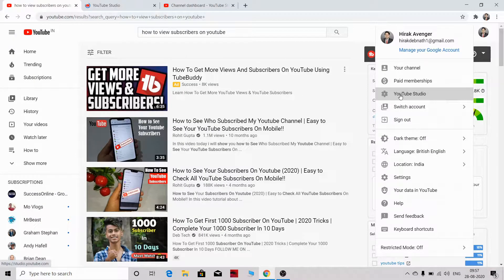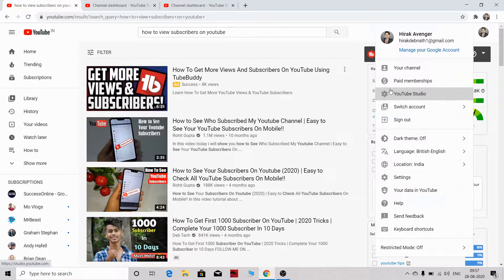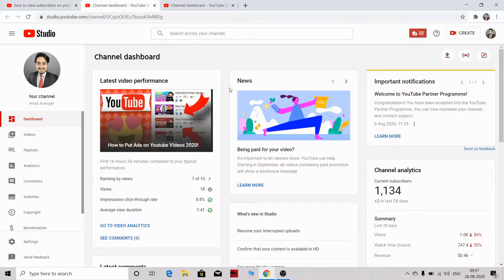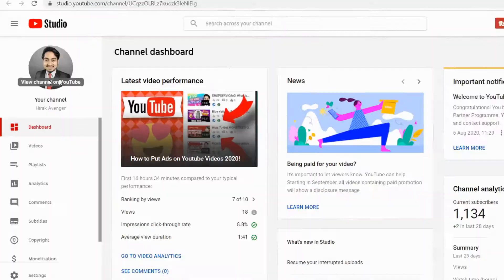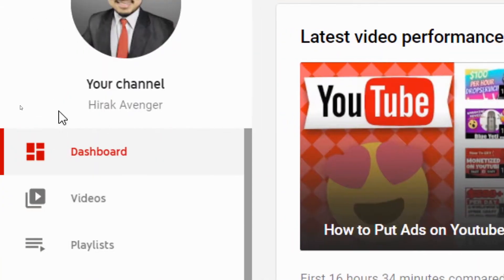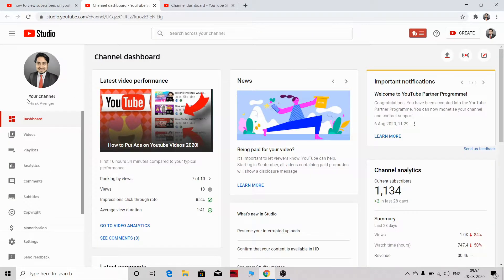Your YouTube Studio will get opened up. Here you can see this is my YouTube dashboard. You can see this is the Heroic Avenger channel, and make sure you subscribe to this channel if you haven't subscribed yet.